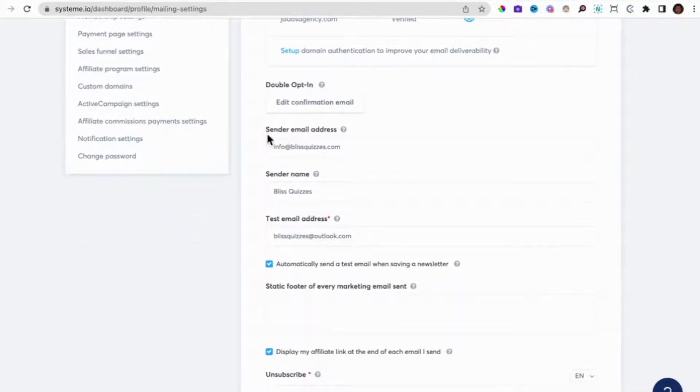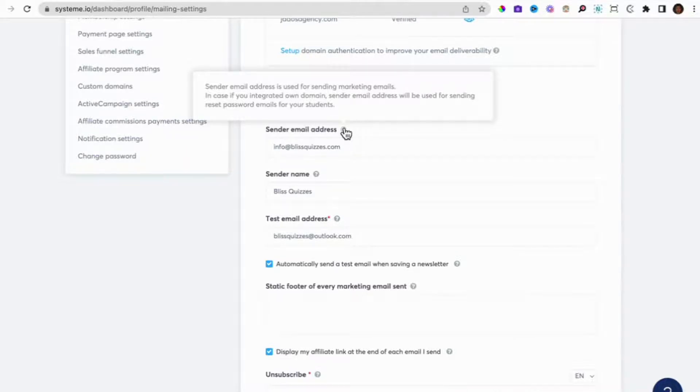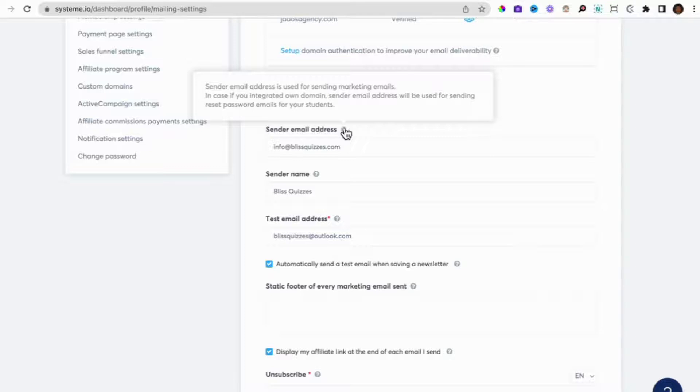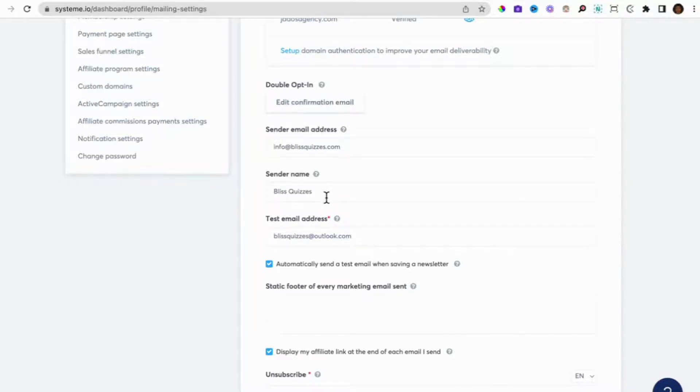Now the next thing you do is you put in your sender email address. So this is the email address that is used for sending your marketing emails. And if you have integrated your own domain, this will be the email address for sending password resets to your students. So for us, we want the email address to be sent from info at blissquizzes.com, and we want the name to appear as bliss quizzes. So when an email is received, the name that will appear is bliss quizzes.